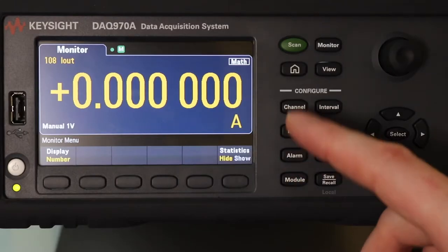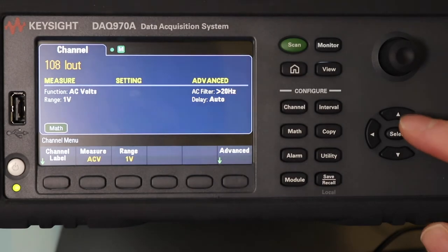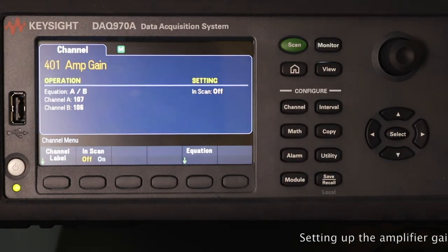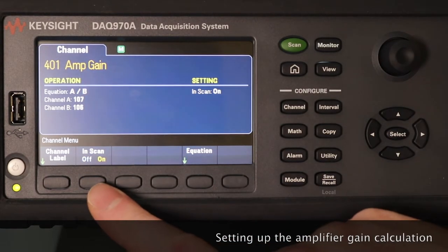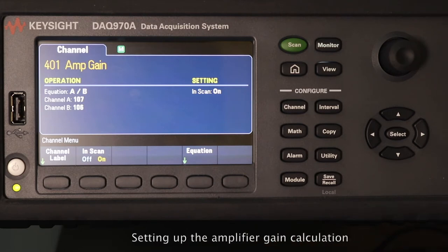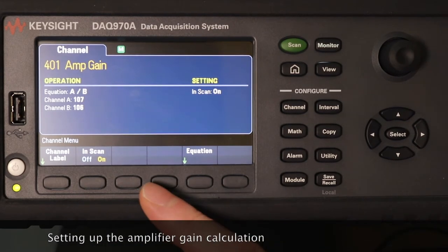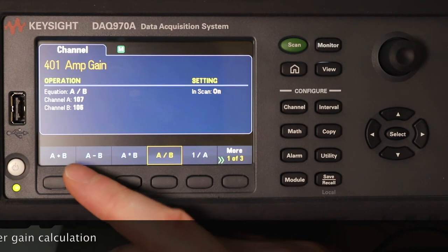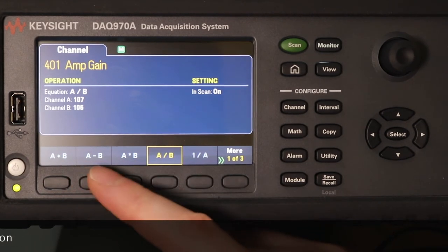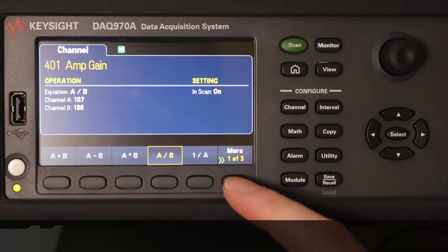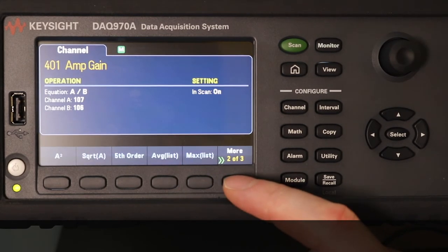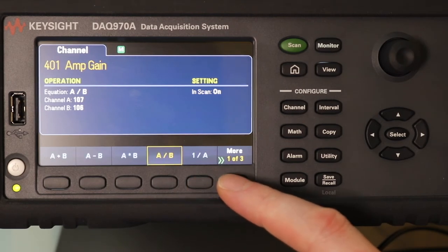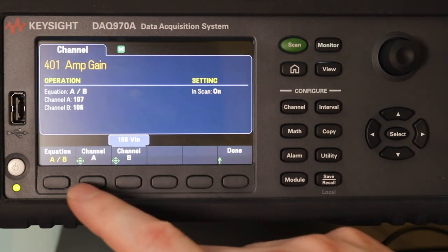The other thing I'm going to add — going back to the channels — is to go over to the calculated channels. I've already called this 'amp gain'. Amp gain is your output divided by your input. I'll go to equation, and the equation I want is A divided by B. There are some other functions available: averaging, squares, standard deviations. The one I want is A divided by B.